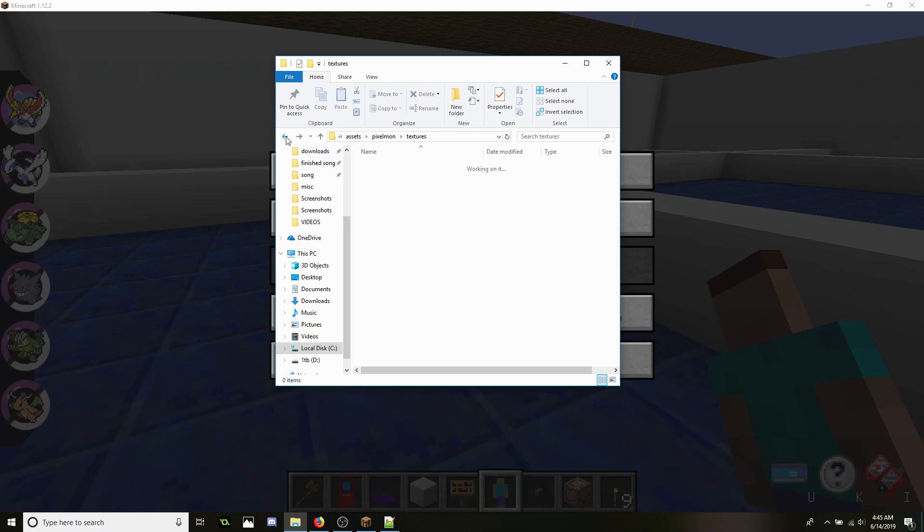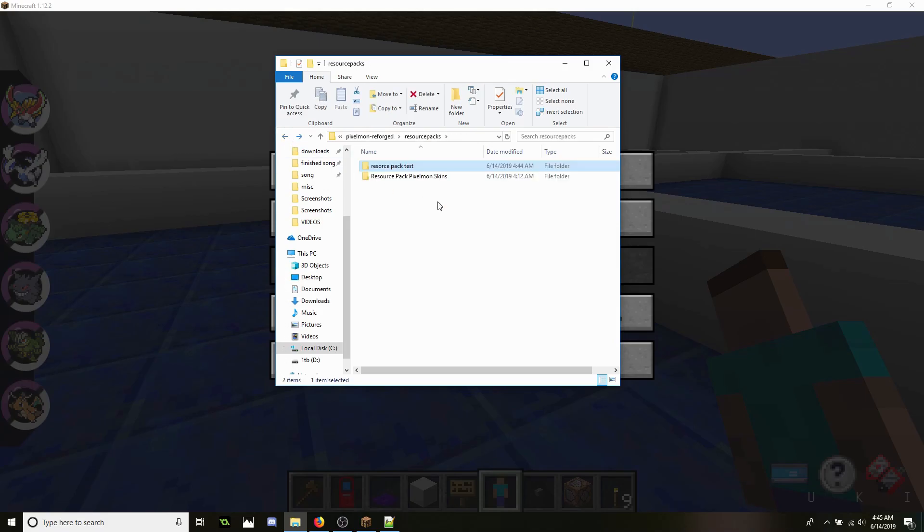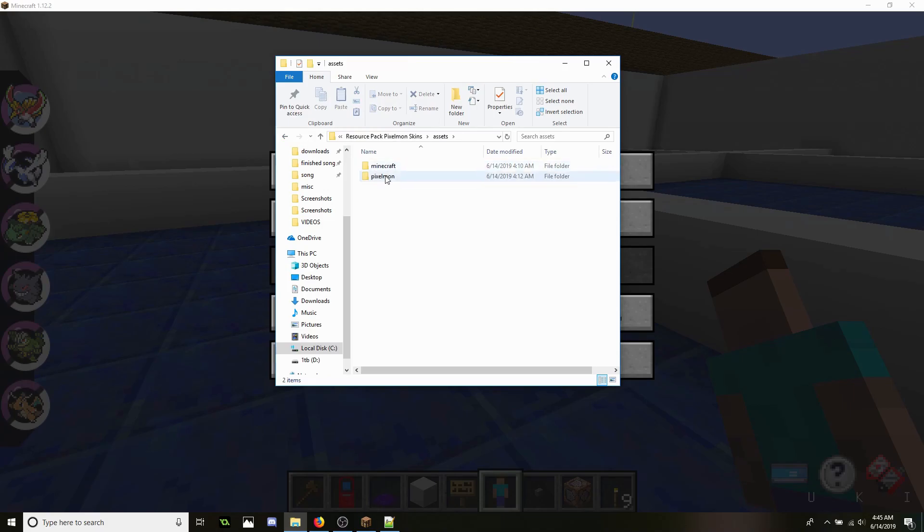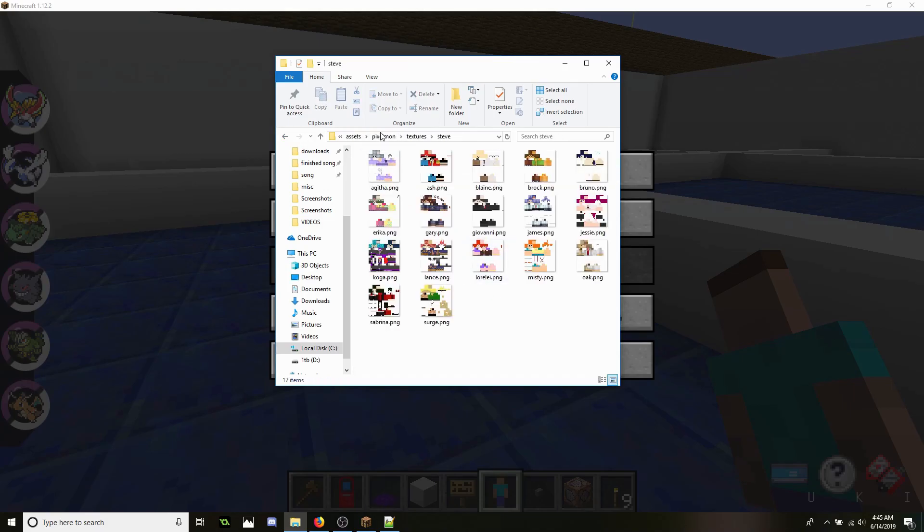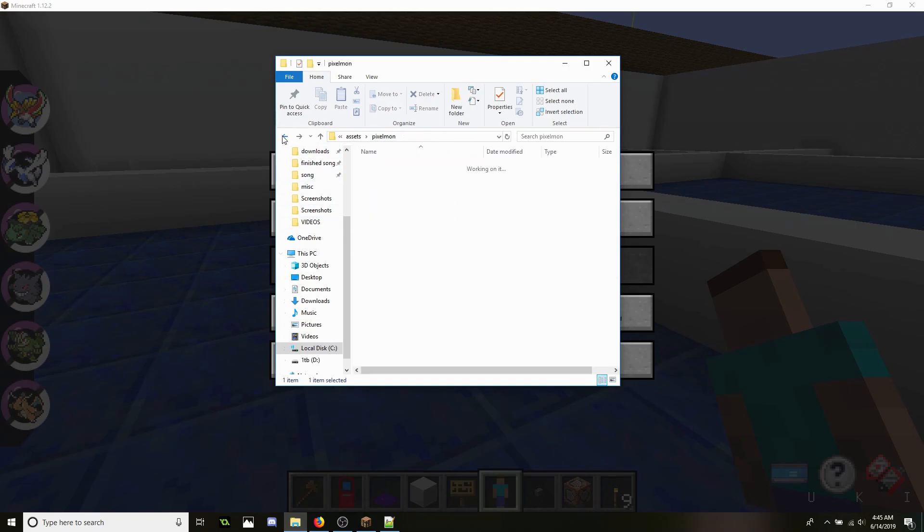Now let me take a look at my other one just to make sure I didn't miss a folder because it's really easy to do. Assets, Pixelmon, Textures, Steve, and as you see all of these are in here. And that's where you're going to keep it.